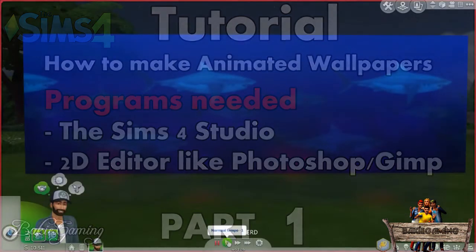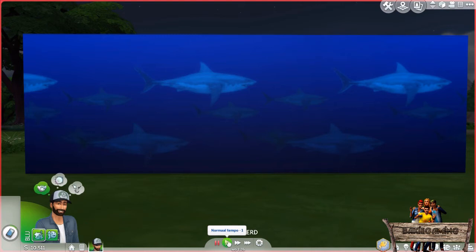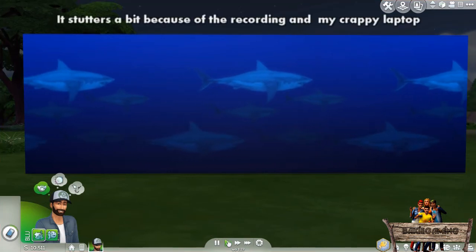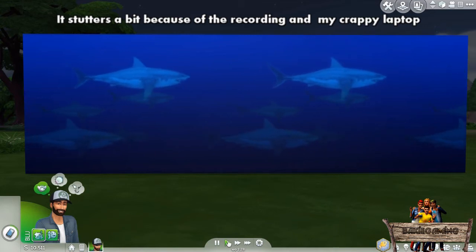For the people not knowing what animated wallpapers look like, take a look at my great white shark wallpaper right here. Looking at it like this will not make you see anything special, but when I press the play button the sharks will start moving from left to right and slowly moving to the ceiling.